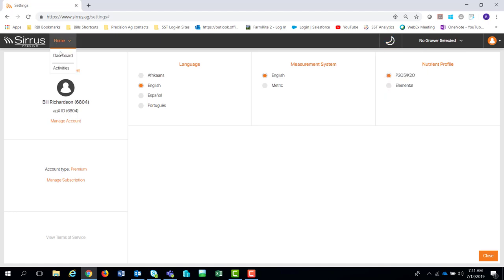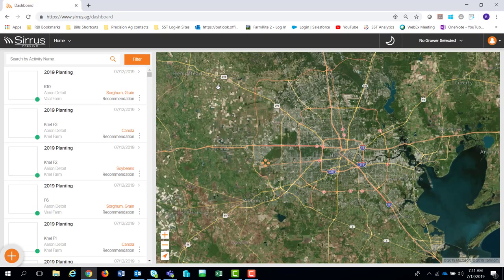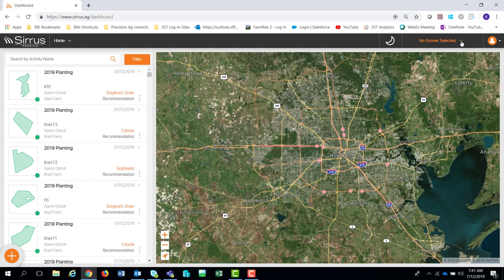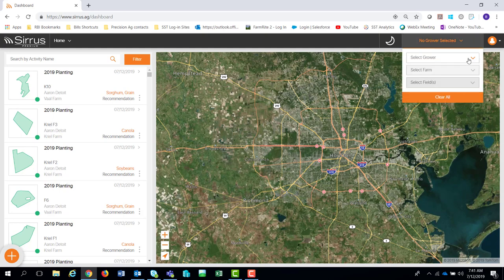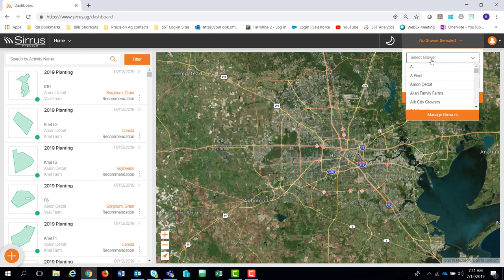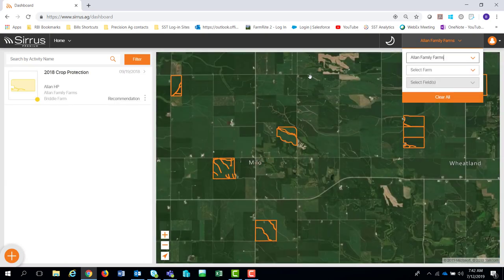I'm going to come over here to the Home button and click on the Dashboard. The Dashboard is going to show me all the layers I have for all the growers, farms, and fields that I have. One of the first things I'd show you is selecting a grower — let's say Allen Family Farms. Under Allen Family Farms I've got all these different fields. I could pick a farm or pick fields, but I'm going to stay at the farm level.